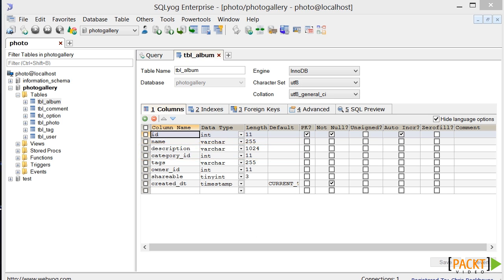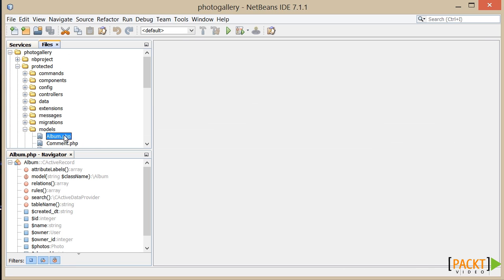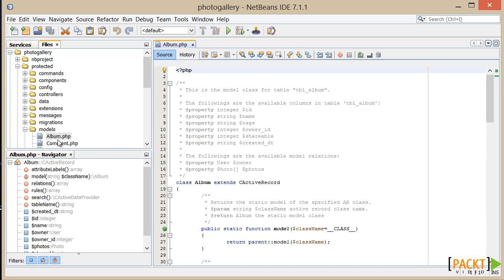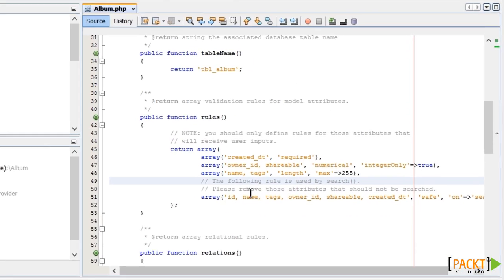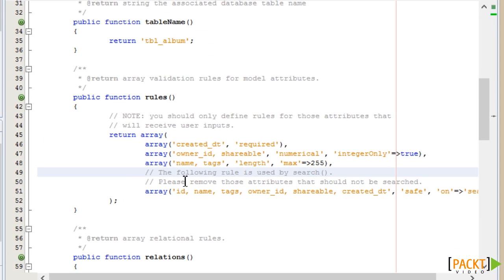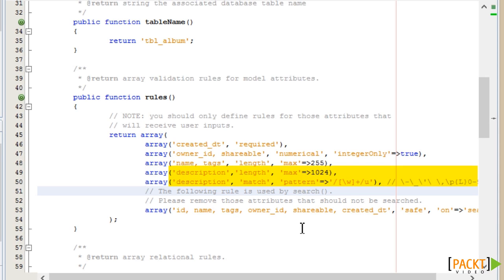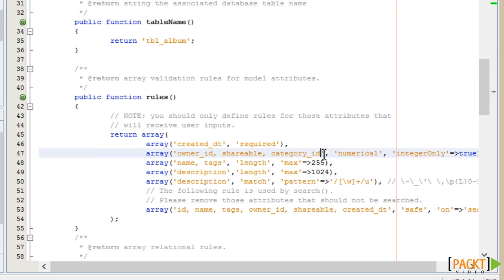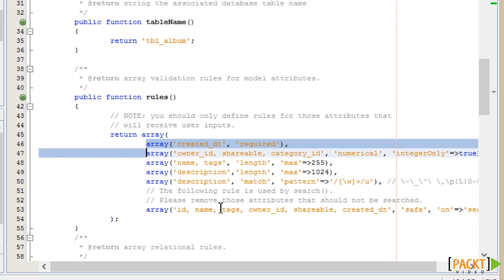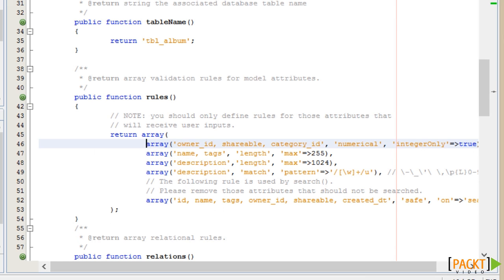We'll open models-album.php, and the first thing we need to do is to create validation for these columns. The description is a text field of 1024 characters, so we'll check that it doesn't exceed that field size of 1024. We'll also add a regular expression to make sure that it only contains basic characters. For the category ID, for now we'll just add a simple integer test, but we'll come back to this in later sections. We can also delete the validation of the created date, as this field isn't input by the user.